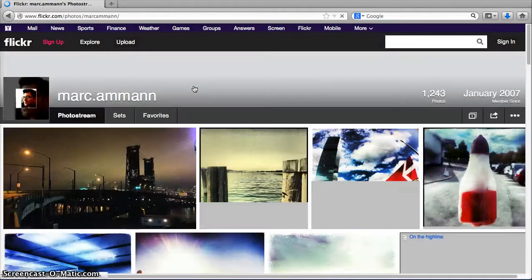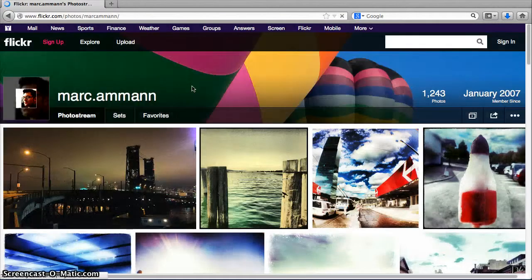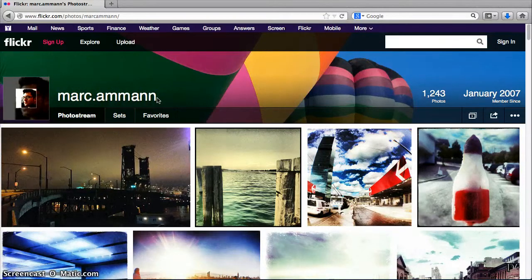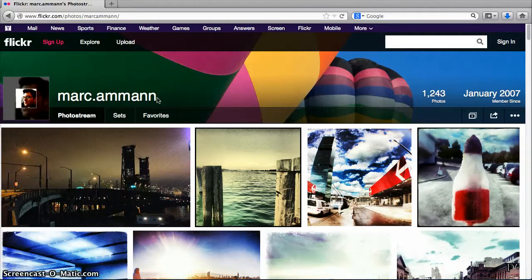You'll be taken to that user's Flickr photo stream. Some users just have their user names identified — if so, use that in your ending credits for your video. If they have a full name listed, then use that in your ending video credits.